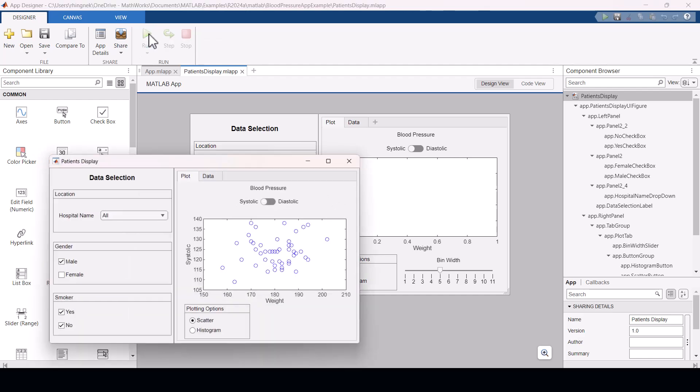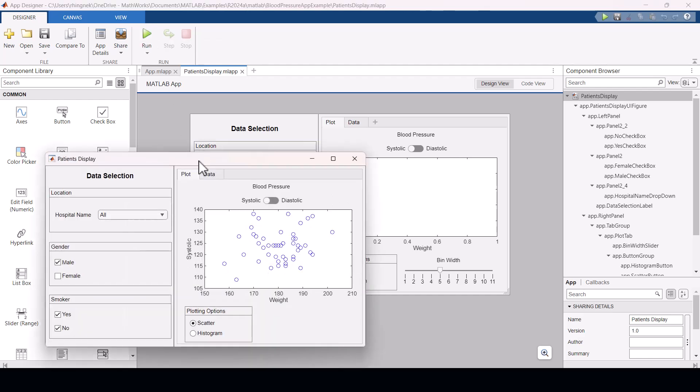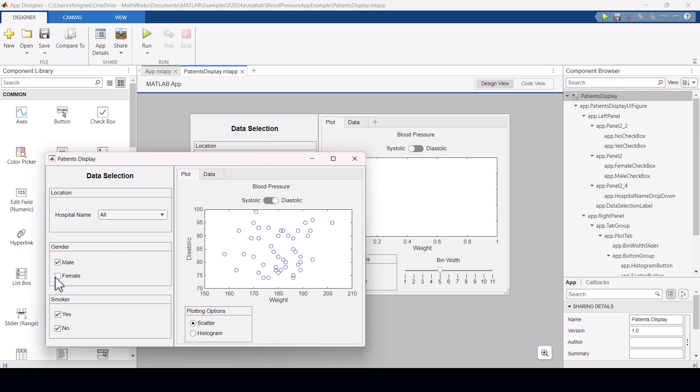This app helps to visualize the blood pressure statistics of male and female patients from a hospital that we can choose from the drop down menu.